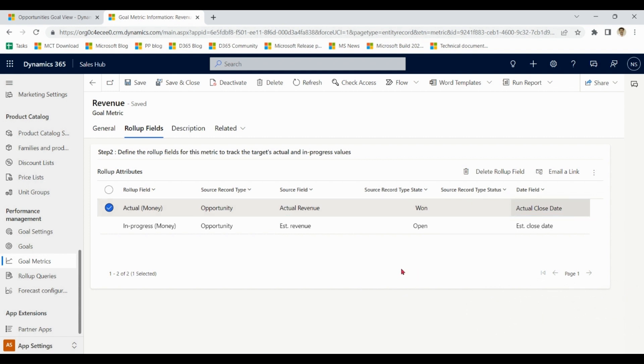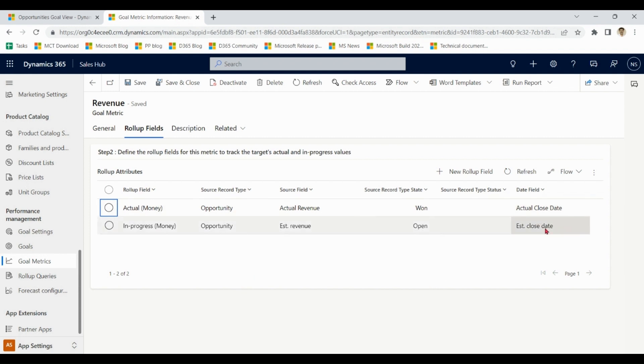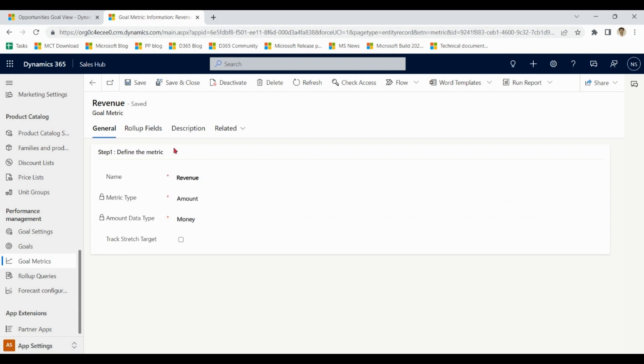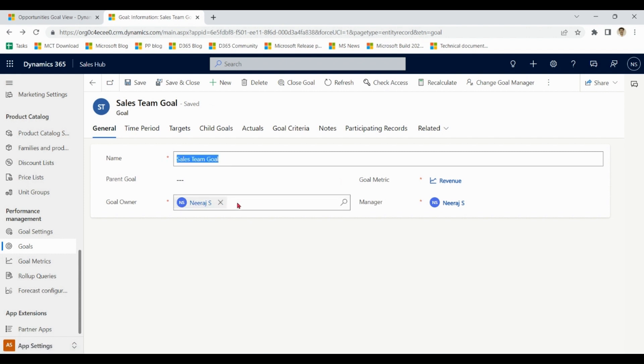So you can see we have two roller fields. In case required we can add more roller fields and remove in progress as well. It all depends on your business requirement what to keep and what to remove. In this case we have actual revenue and estimate revenue. I go back to general.